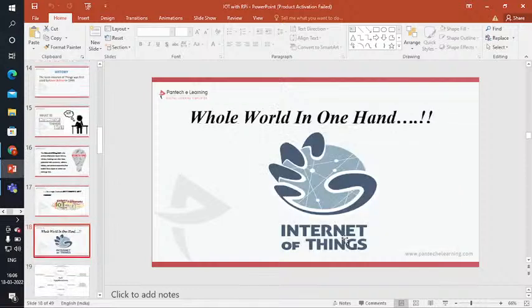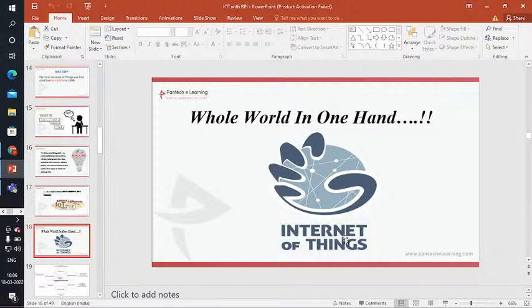Through the internet, you can see the whole world — live streaming, live monitoring. From here you can see what is happening in Russia or Ukraine. The whole world is in one hand — in your phone, through the internet, you can see everything happening in the world.